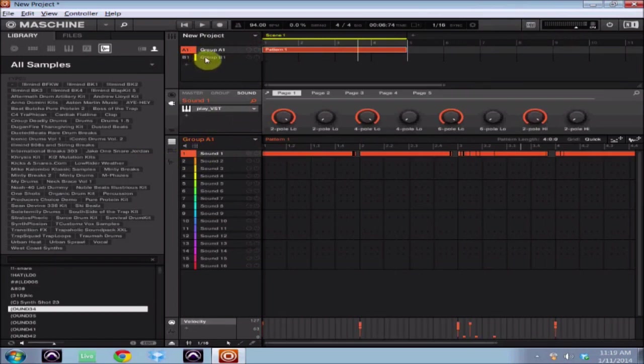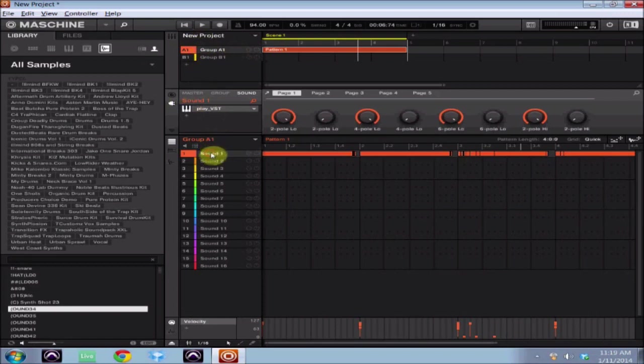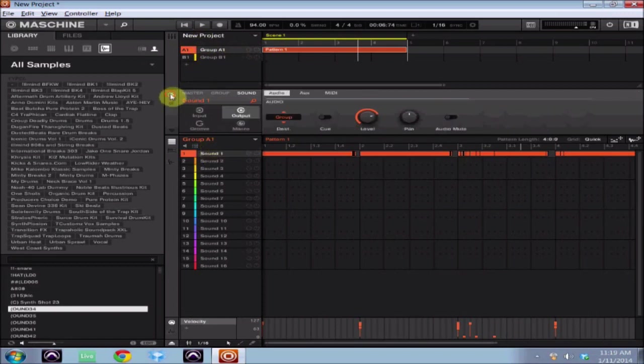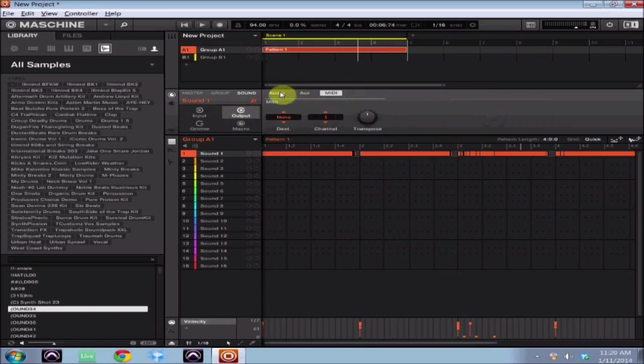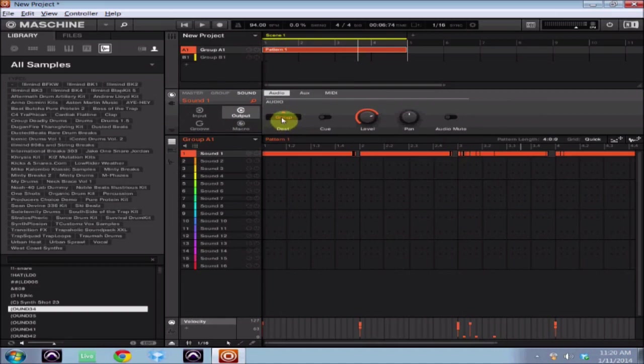And the way you do that is we go back to Group A, or wherever you have your sound that you want to be affected by the Stutter Edit plugin. I'm gonna come to the sound, which is right here, gonna click on the channel, and we're gonna click on Output. And right here on Output you see you've got Audio, Auxiliary, and then you've got MIDI. So what you're gonna do is you're actually going to go to the Audio, and where it says Destination right now that's going out to the group.